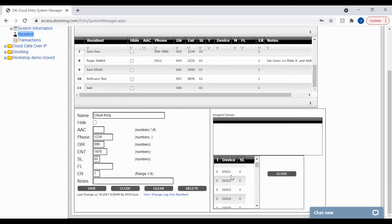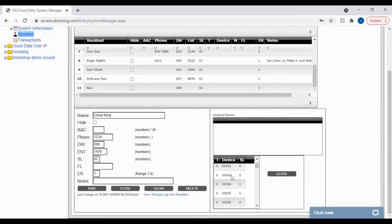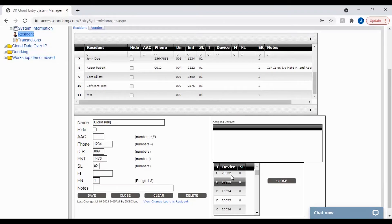Once you have found the device, click on it to select it. Then you will see the assign button appear to click and confirm.